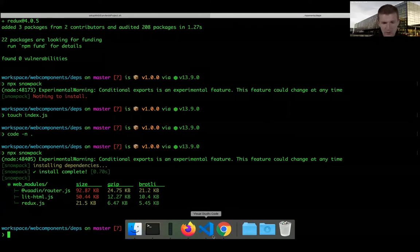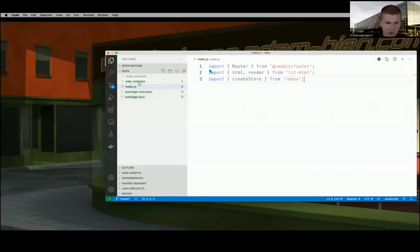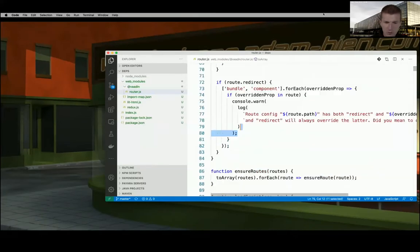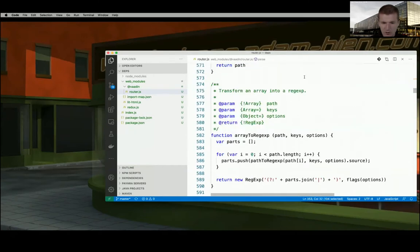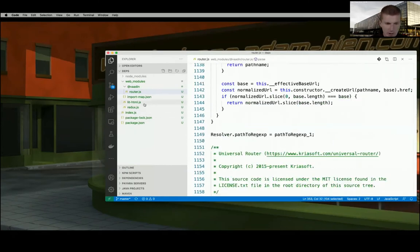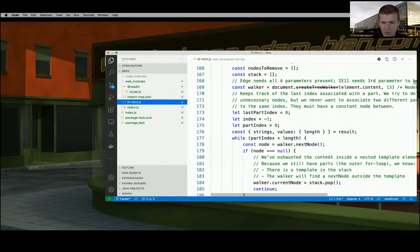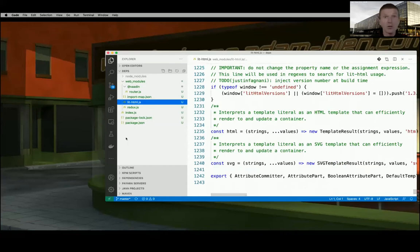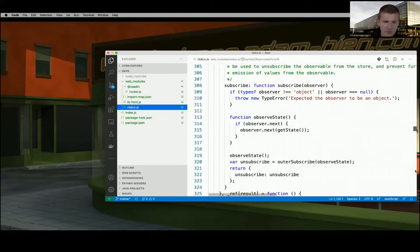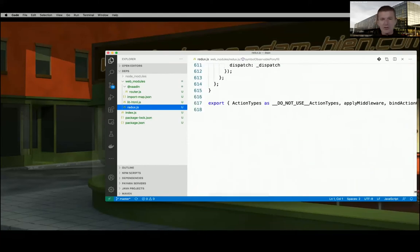All third-party dependencies were copied to web_modules. We have Vaadin router - just one JavaScript class, probably 1000 lines of code. Then lit-html, also around 1000 lines with JSDoc. You can minify that if you like. And Redux, which is a little bit smaller - about 600 lines with lots of JSDoc. Nothing is transformed, it's just now usable.